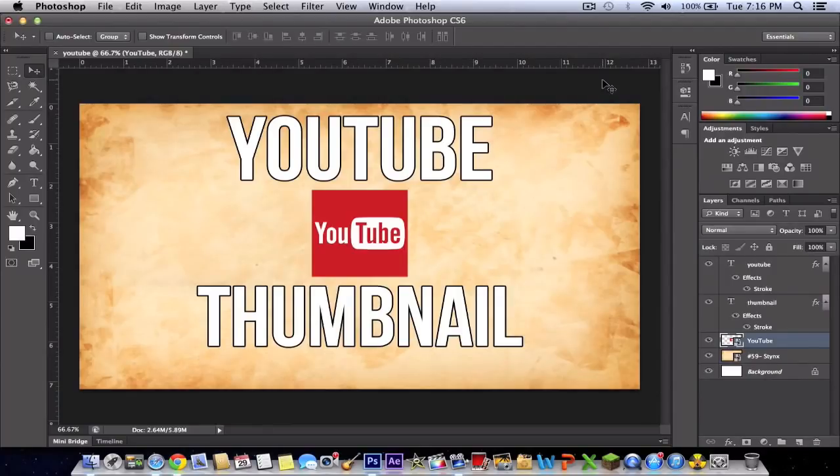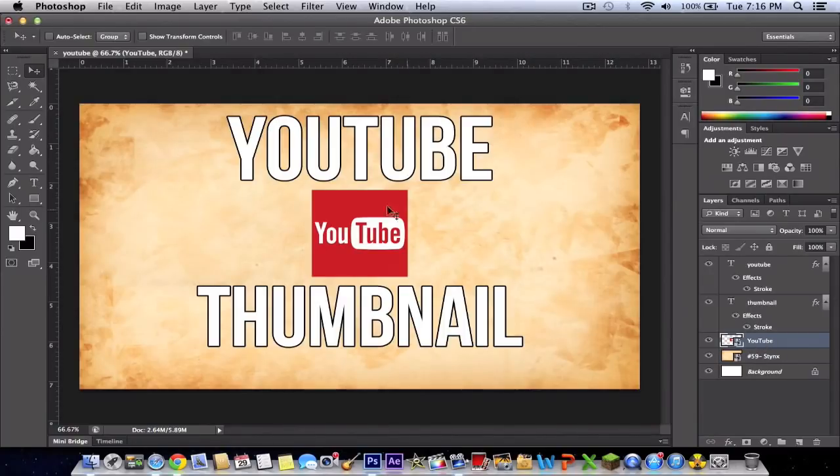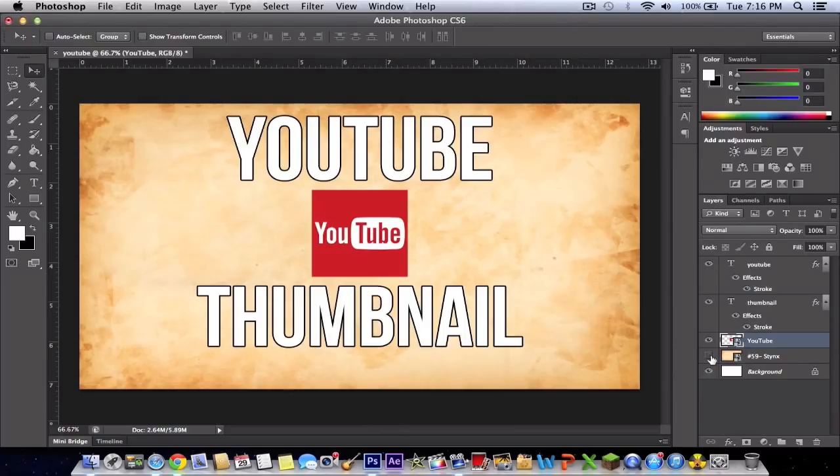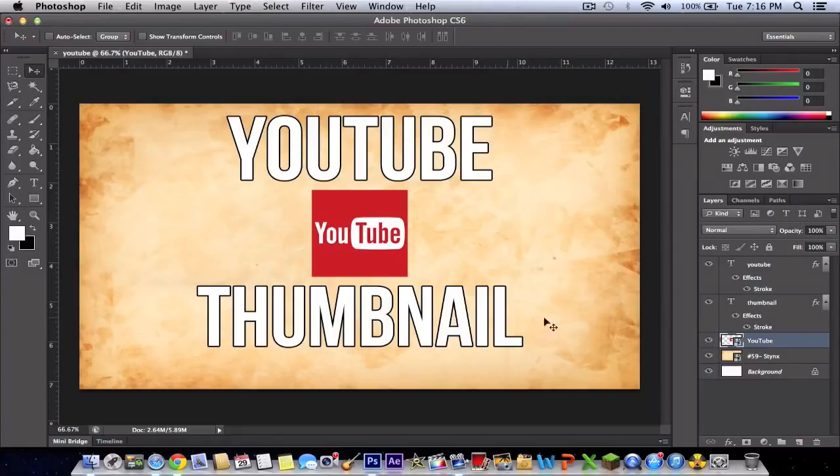I'm back. I've now downloaded the image and imported it. I have the YouTube picture layer above the texture layer. To make the YouTube logo or the text much better looking,